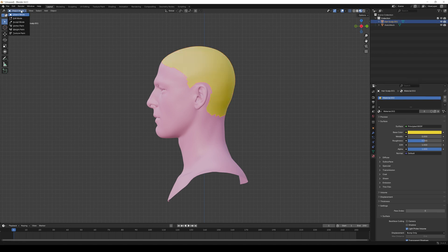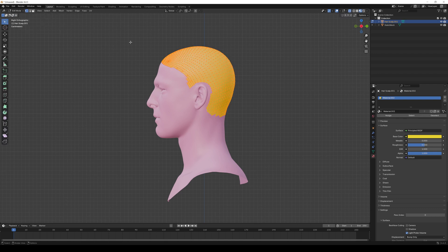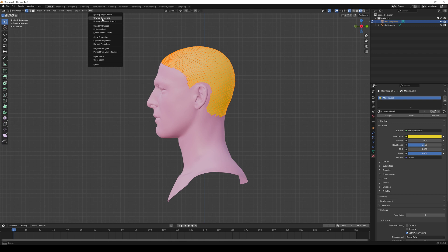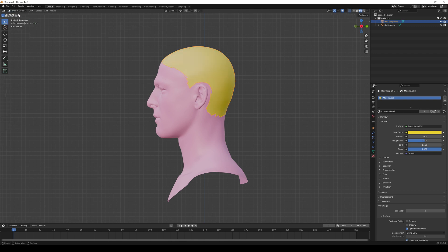Select the scalp mesh, switch to Edit Mode, go to the Select menu and select all. Then go to the UV menu and click on Unwrap Conformal. Switch back to Object Mode.